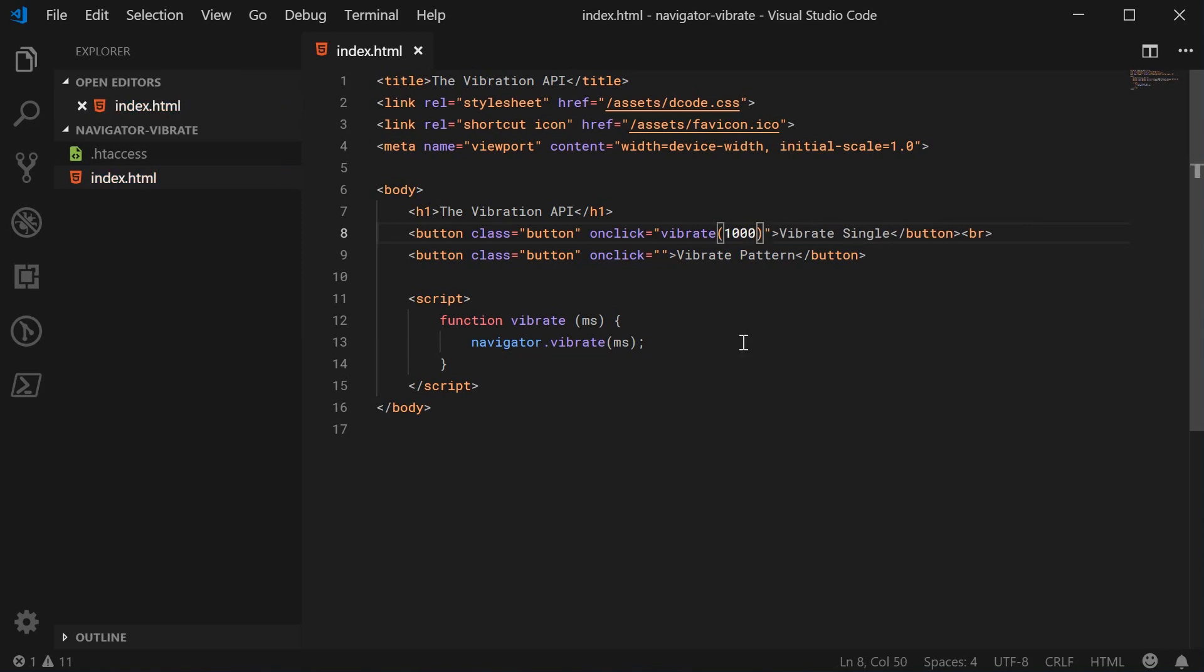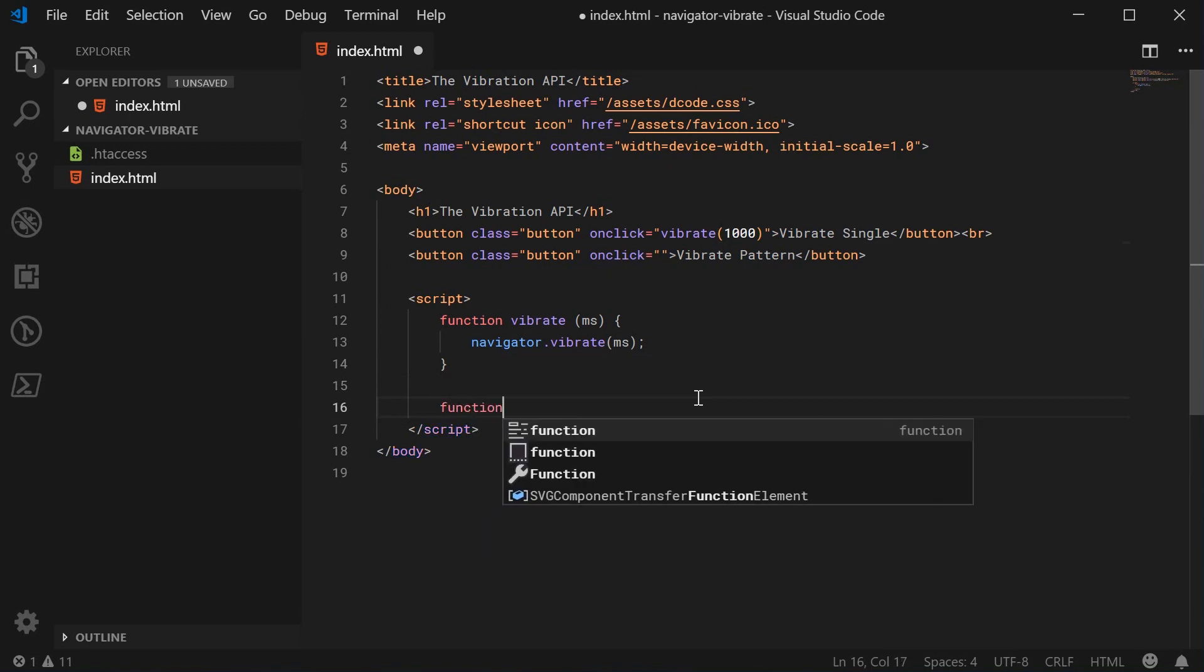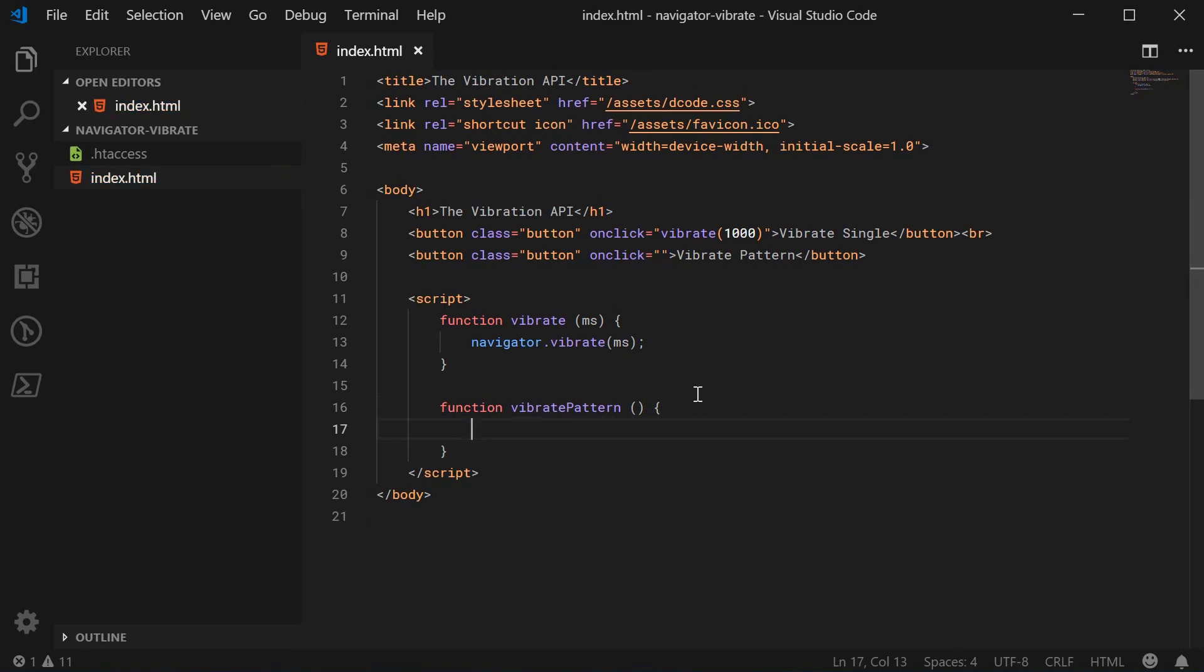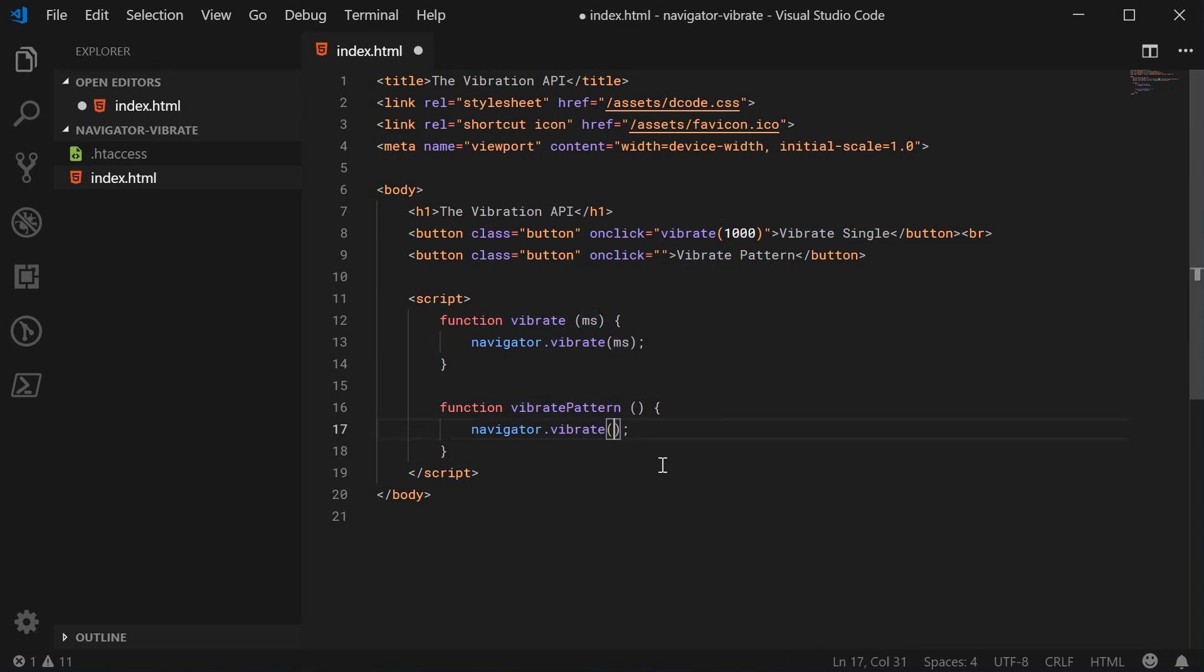Now we have the vibration pattern. Let's create a function called vibrate pattern. This can accept no parameters but we're going to once again call the vibrate method. This time we're going to pass an array into the first argument. This array is going to contain a bunch of milliseconds - for example, 300 then 100 then 300 again, 100, and then 300.